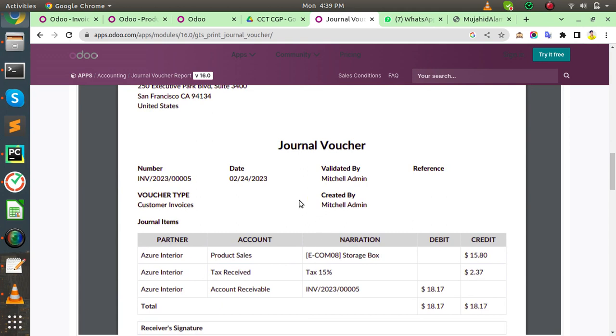If you want to customize this report format, you can contact me at GeoTableSoft. And you can buy this module. Link available in the video description.